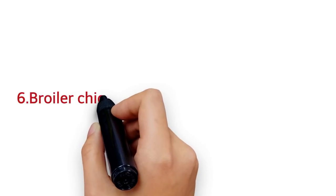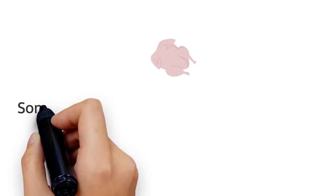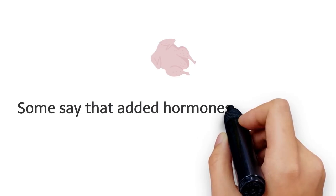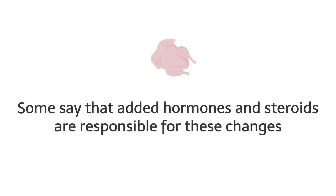6. Broiler chickens have become much bigger. Over the last 60 years, chickens have become much bigger, especially their chests and legs. Some say that added hormones and steroids are responsible for these changes.